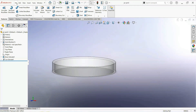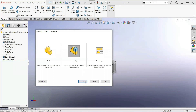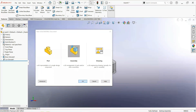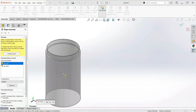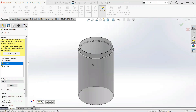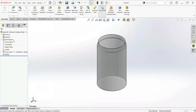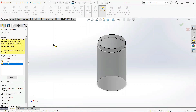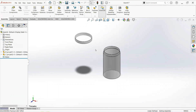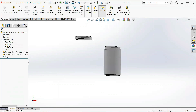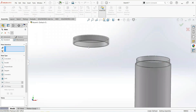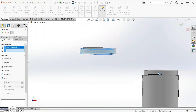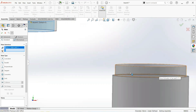Now open assembly. Insert part one and then part two. Now set the mate command — select this inner face and this face, then click okay.